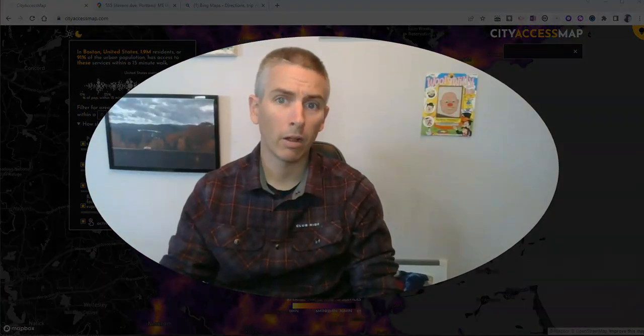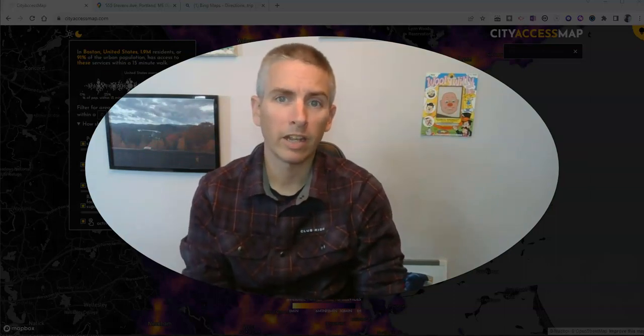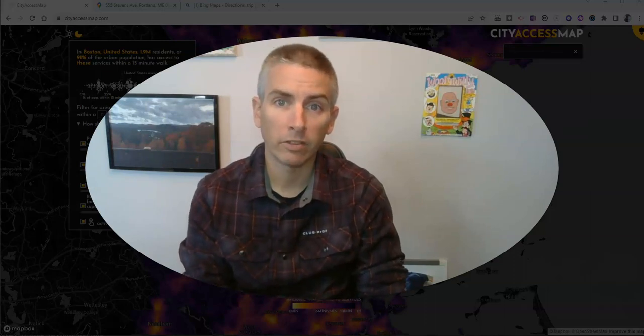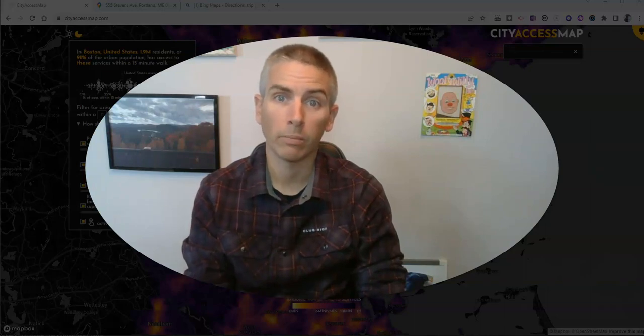That's an idea that all started from CityAccessMap.com, which I learned about on the Maps Mania blog linked up in the description down below. If you're really into maps, the Maps Mania blog is a great blog to bookmark. And as always, for more things like this, please visit freetechforteachers.com or subscribe to my YouTube channel.